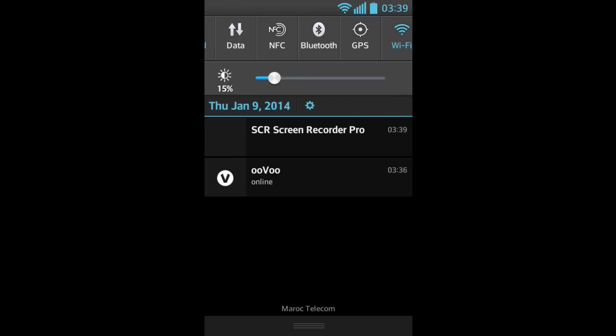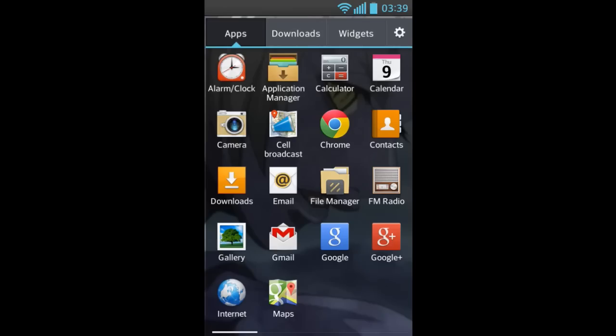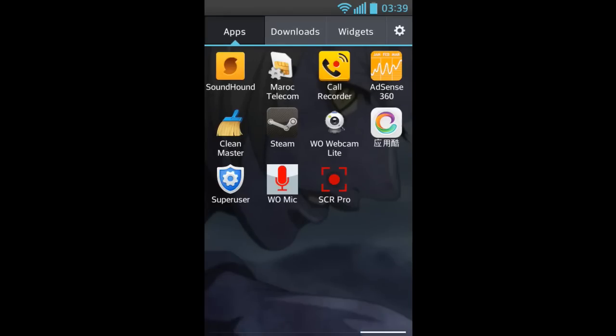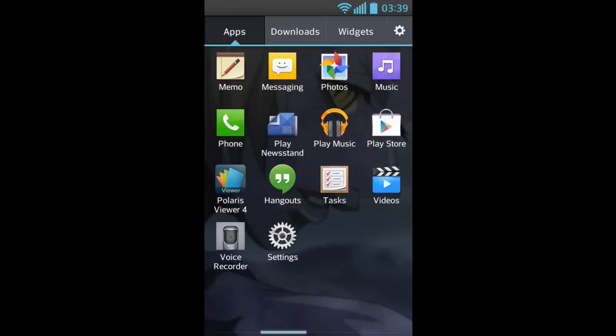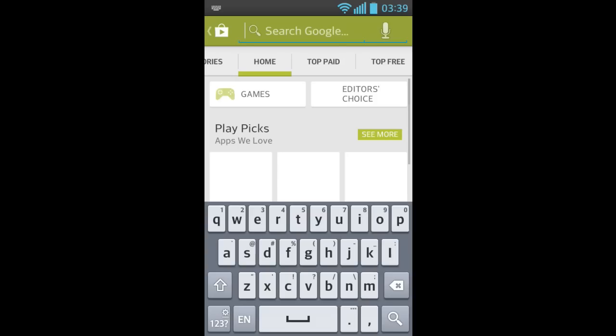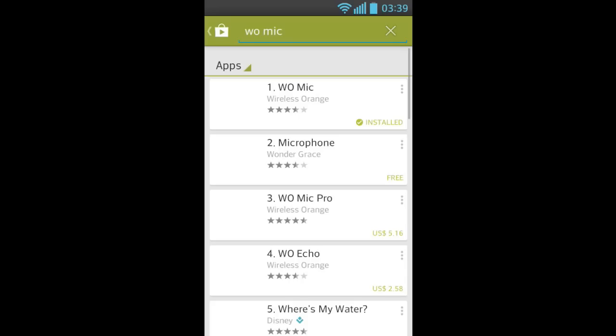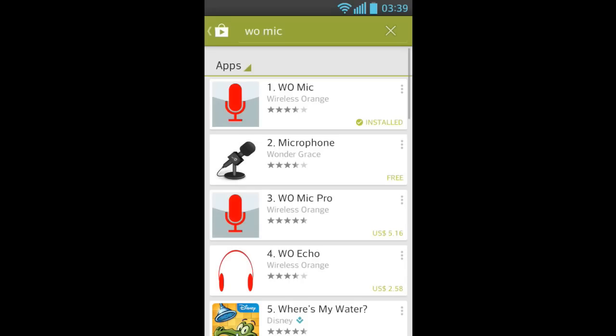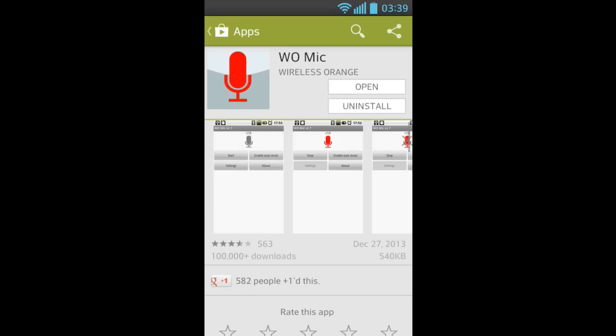Okay, let's start. Now you go to Google Play Store, search for WO Mic application, the first application. I have it already on my phone, so you have to install it.